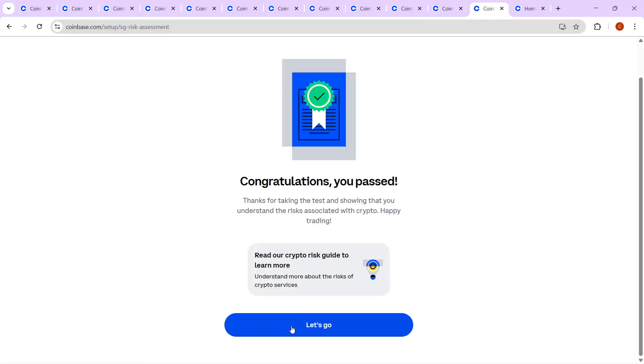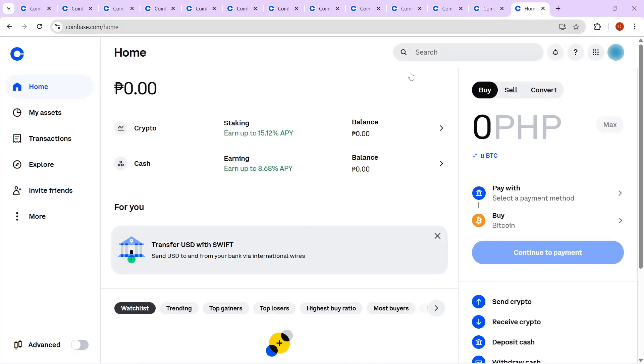And that's it. Before we finish up, if you need to download the app or access the website, you'll find a handy download link at the top of the description below. I hope this guide clears up any confusion you might have had about the process. Thanks for watching, and happy crypto trading!